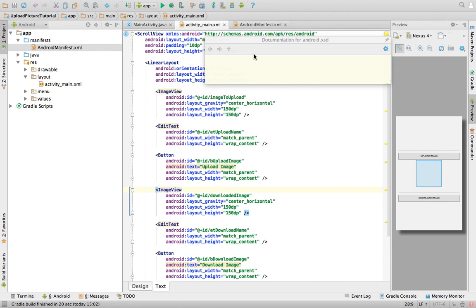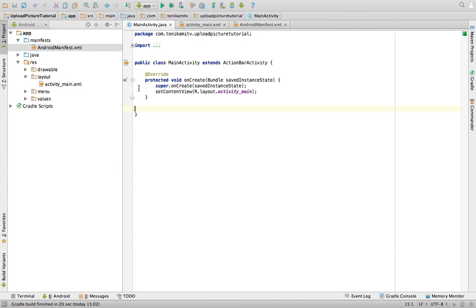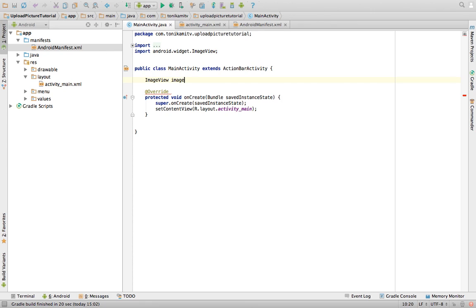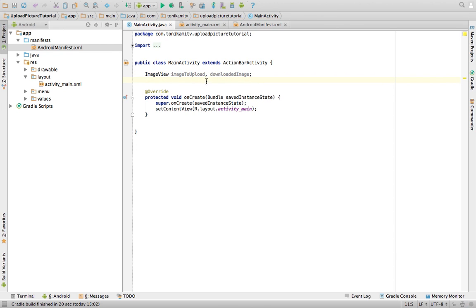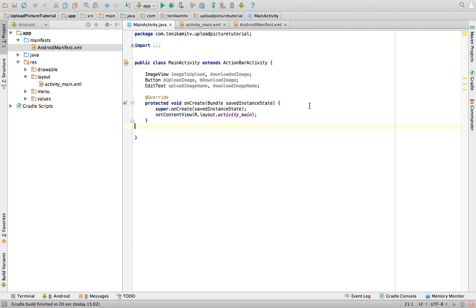Now we need to write the Java code that will use these views. First, delete the onCreateOptionsMenu and onOptionsItemSelected methods since we won't need them. Then declare some variables at the top of the class to hold references to our views: two ImageView variables — 'imageToUpload' and 'downloadedImage'; two Button variables — 'uploadImage' and 'downloadImage'; and two EditText variables — 'uploadImageName' and 'downloadImageName'.